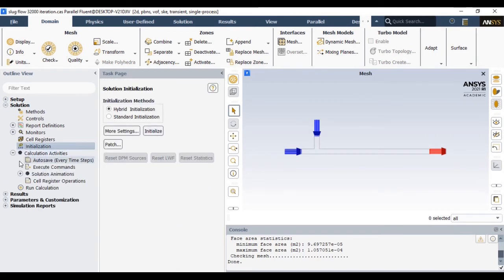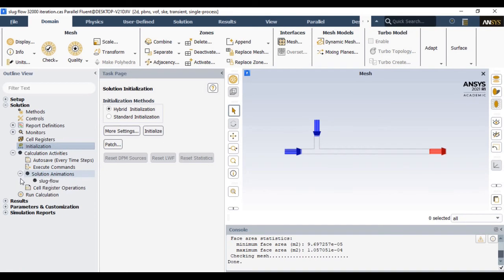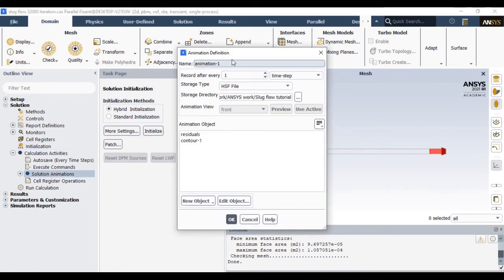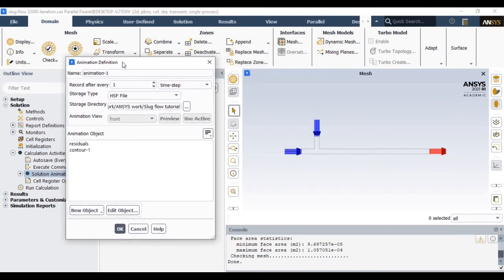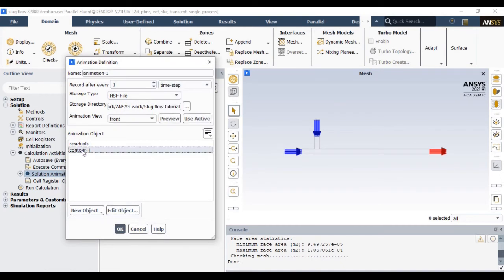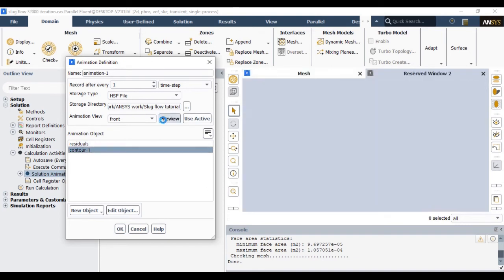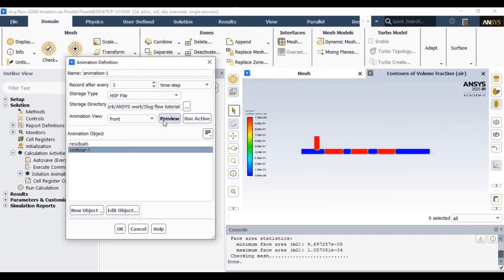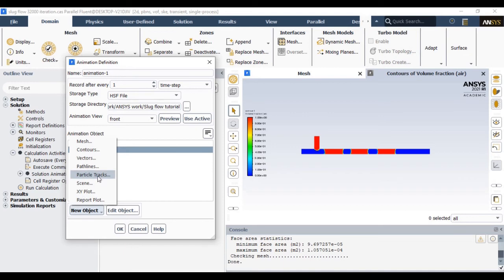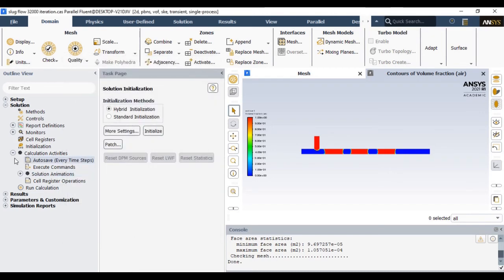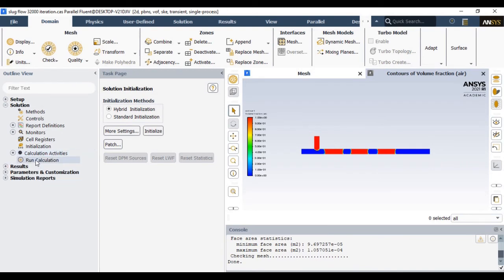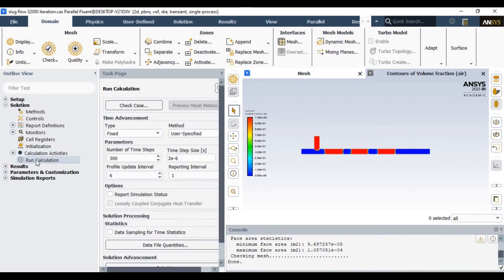So now once all setup has been done, you just initialize the problem. Generally we prefer the hybrid initializations. Once you do the initialization, you can also go to the calculation activity and save your animation file by this particular option. You should also incorporate the number after which the file will be saved and ultimately that file will be utilized to generate the animations. Now once everything has been set, you just start the calculations.